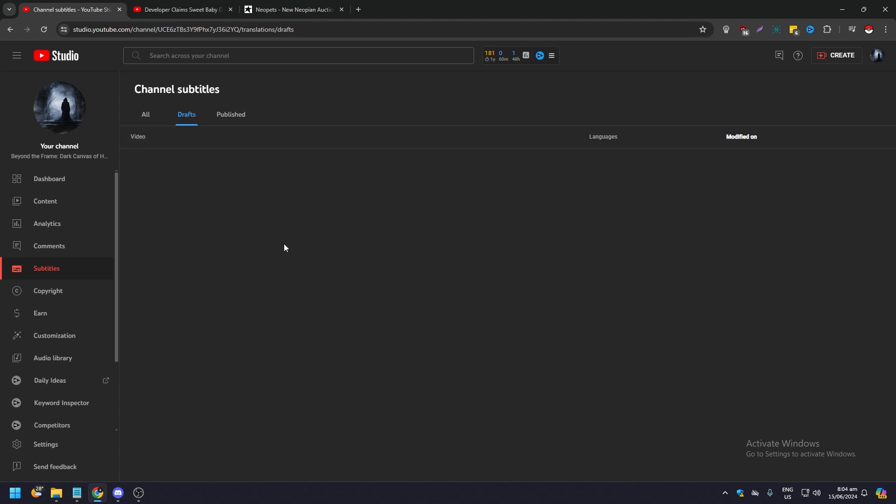So if you have any draft videos it will show in here. As you can see I don't have one but this is for the purposes of this video. So if you've had your draft video saved it will show of course under draft, not in published.